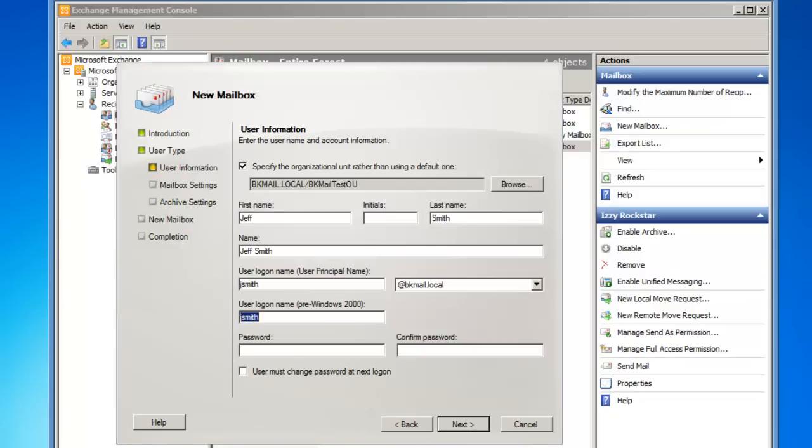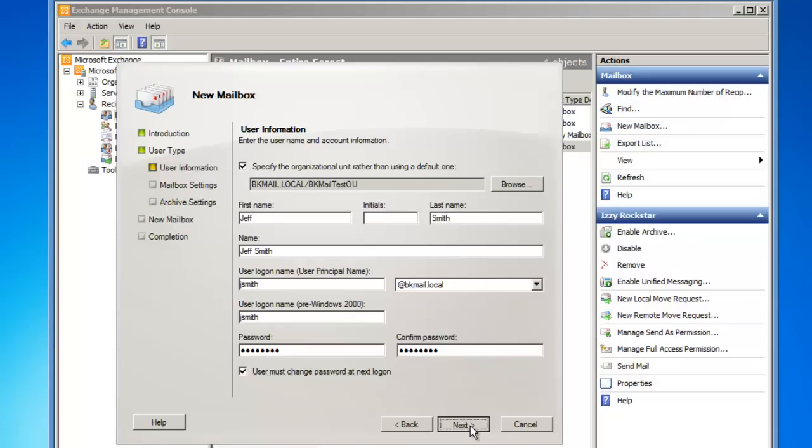I'll assign Jeff Smith a password that meets our password criteria. I'd like Jeff to change his password the first time he logs on, and then I'll click on Next.